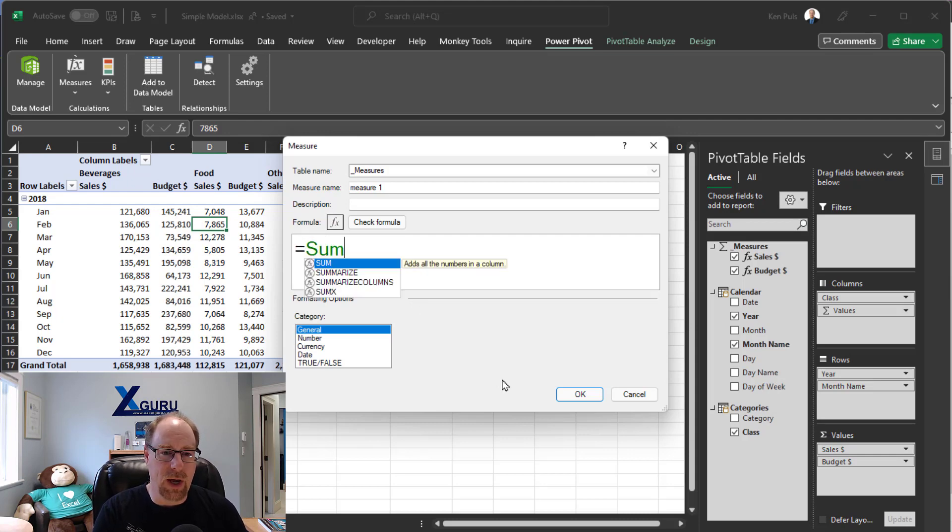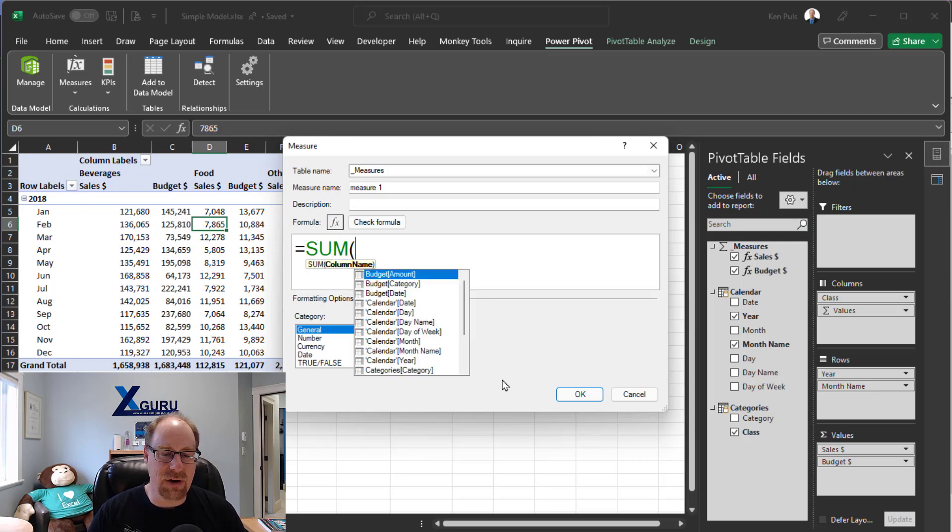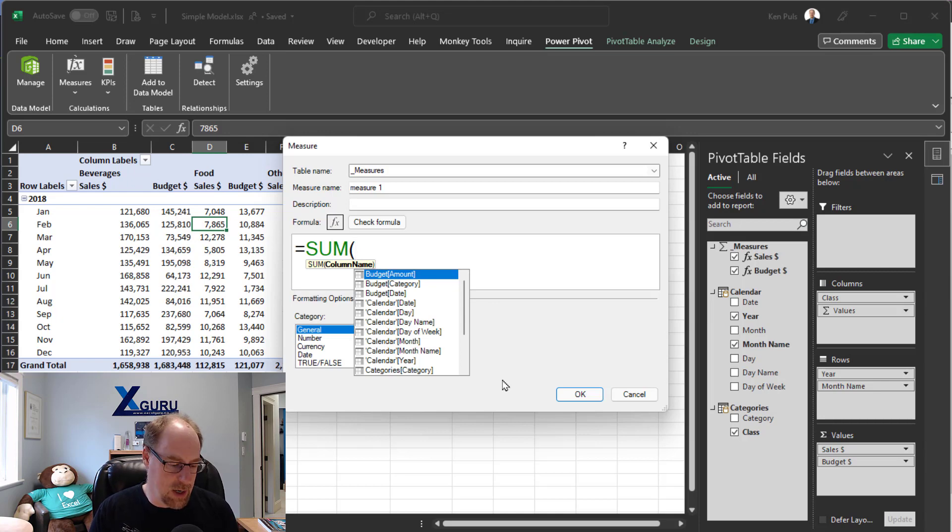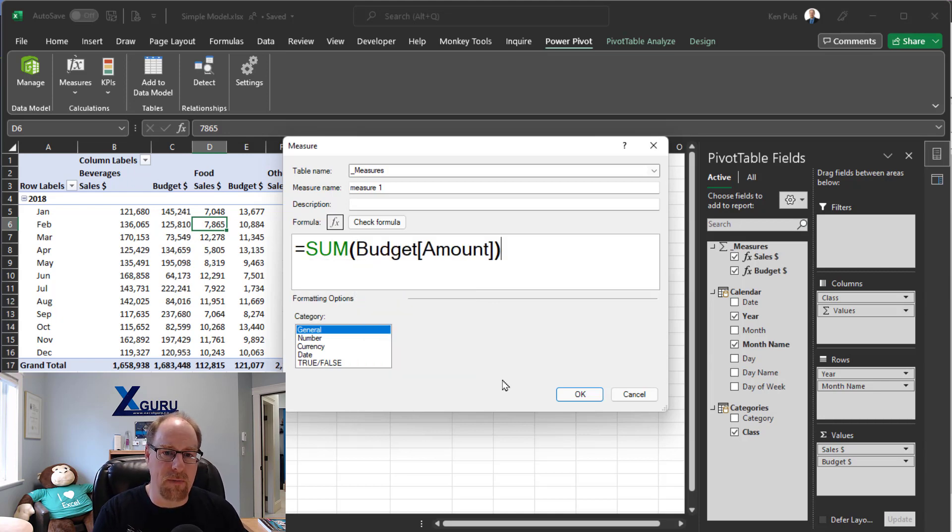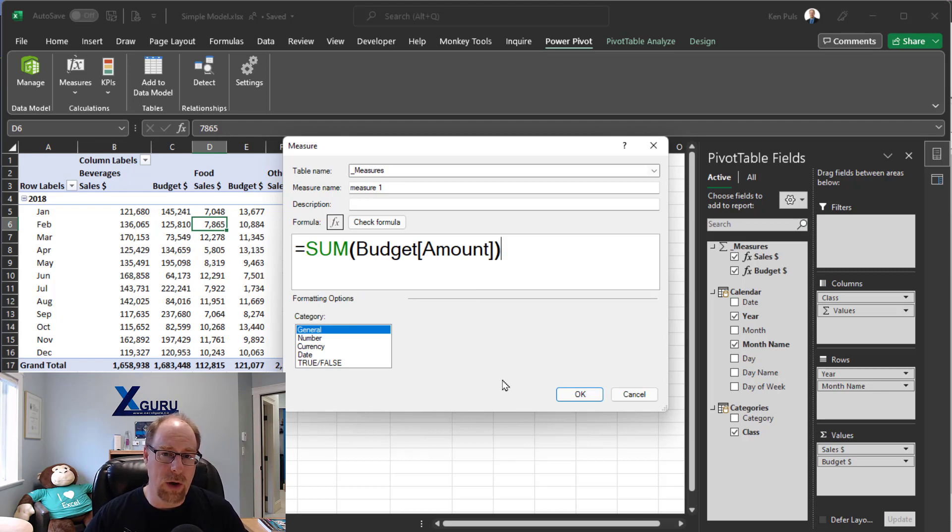So when I go in and hit sum, it doesn't change the drop down list at all, but at least I can now start getting into a place where I can read the formula that I'm actually writing. I'm just going to go with sum of budget amount here. Now, the nice thing about this is that this works in every single PowerPivot window that we have for editing DAX.